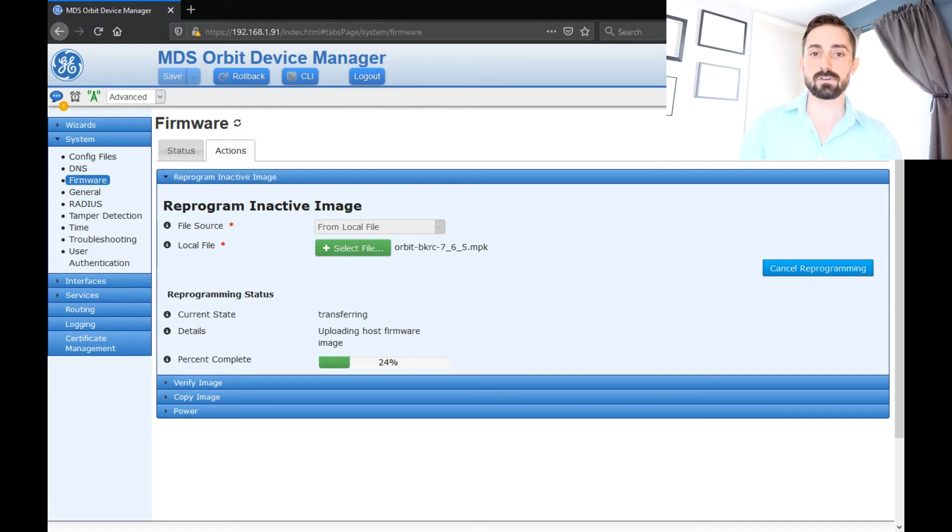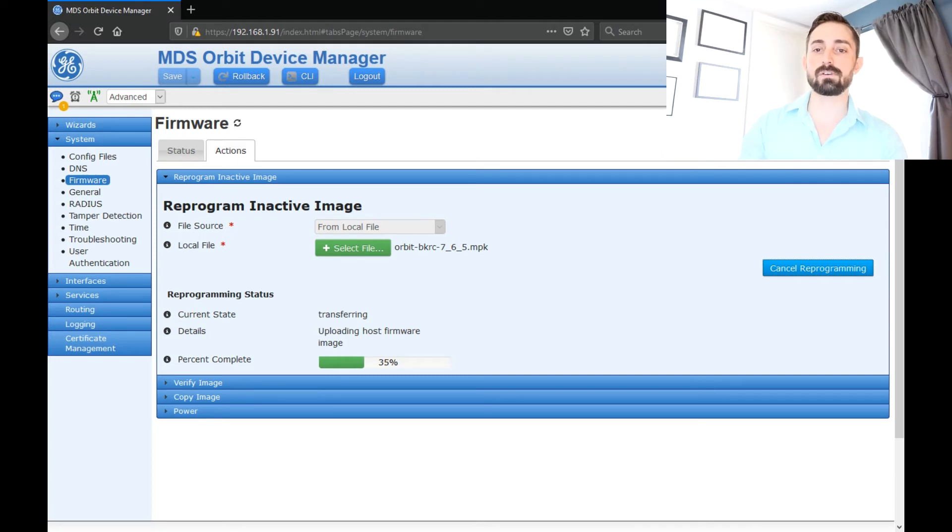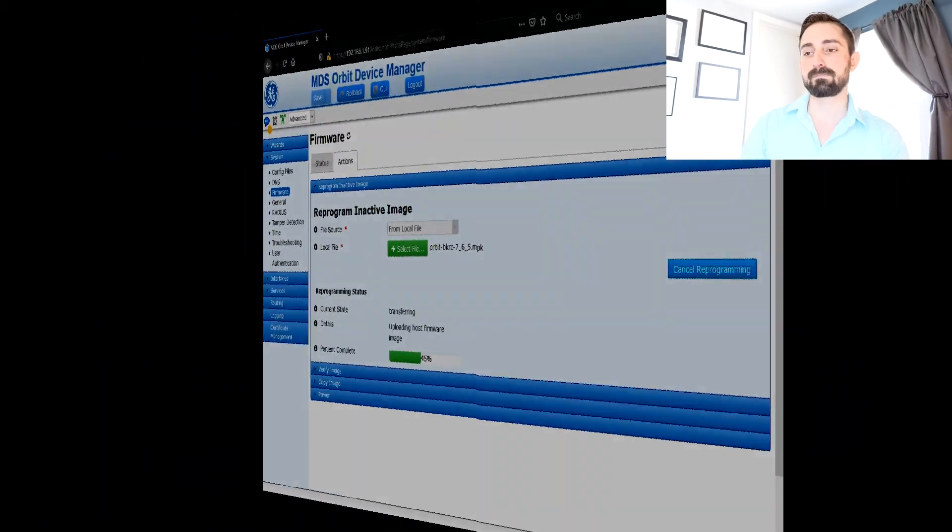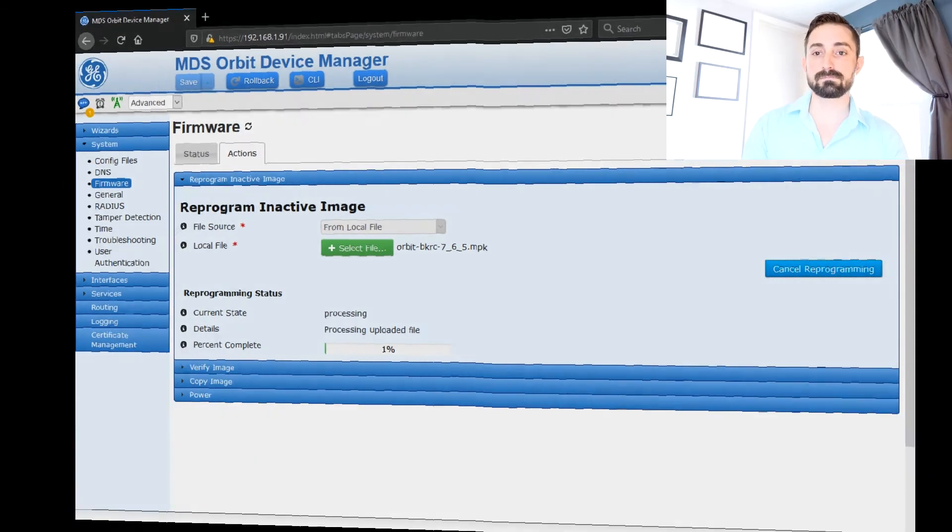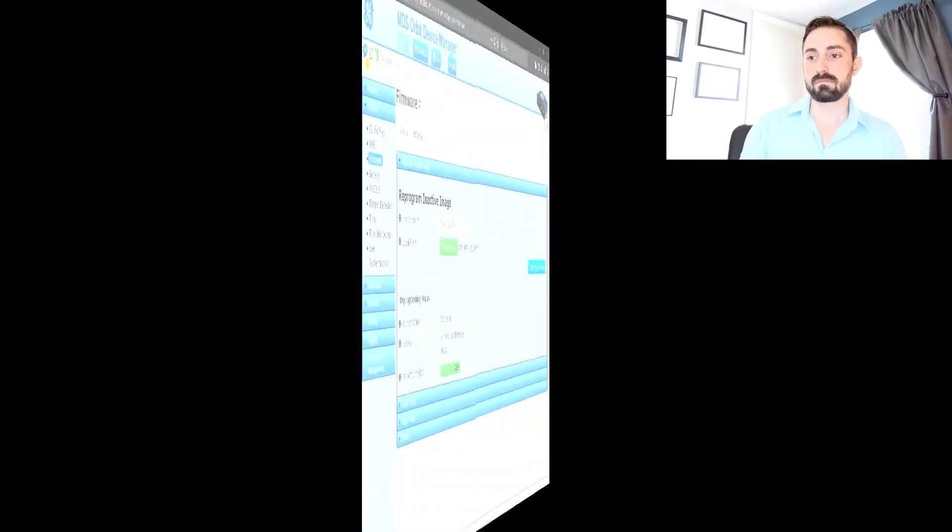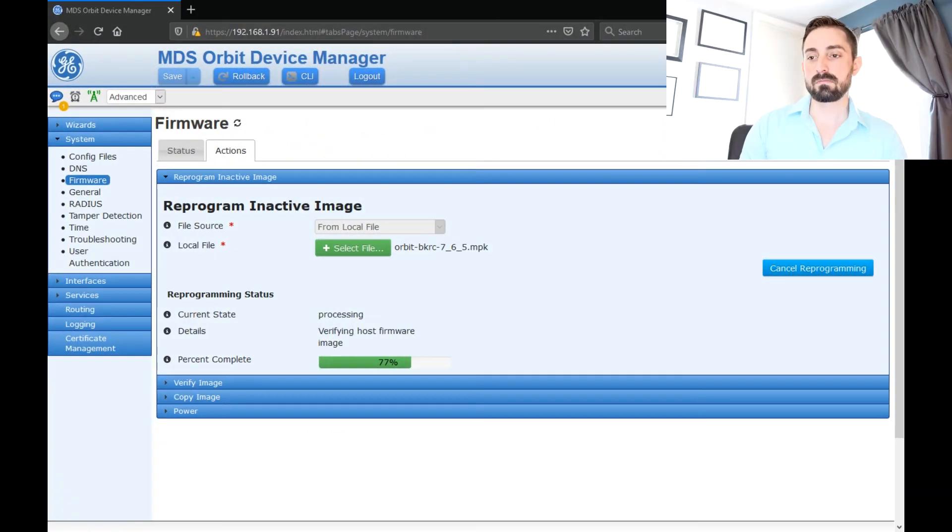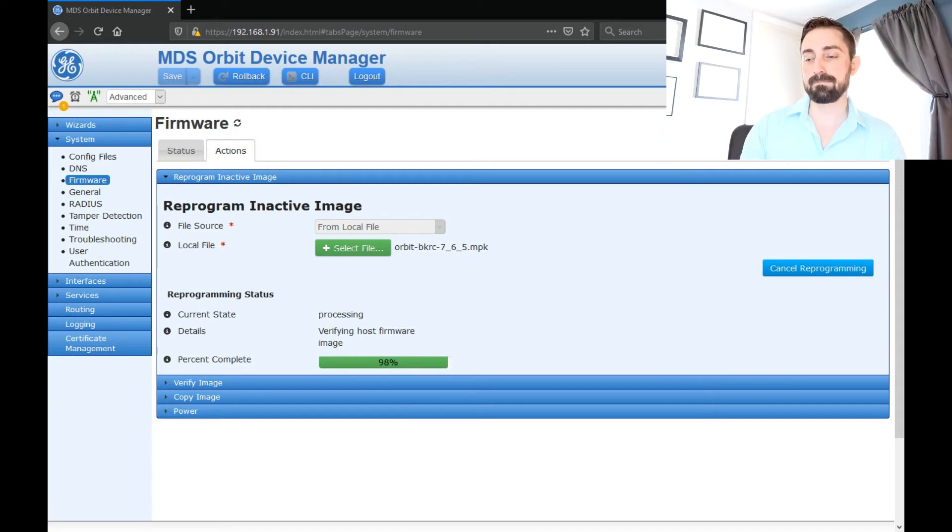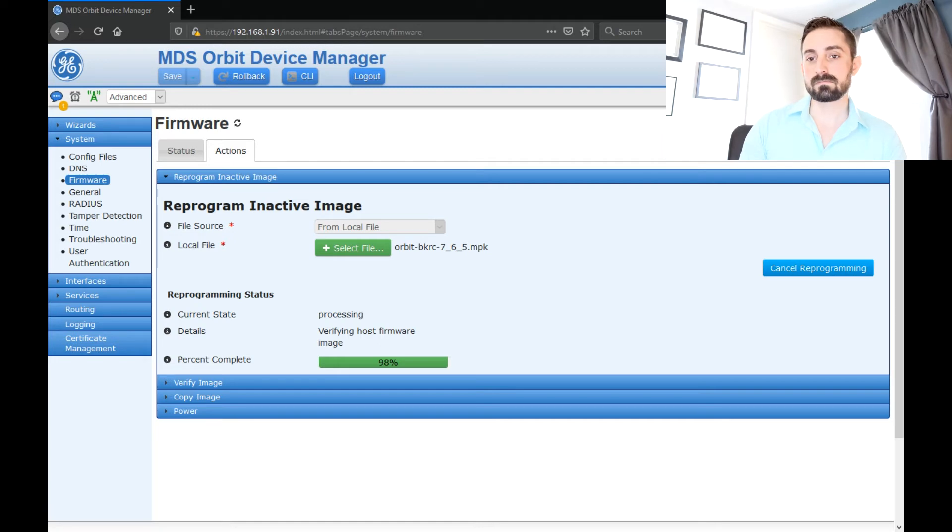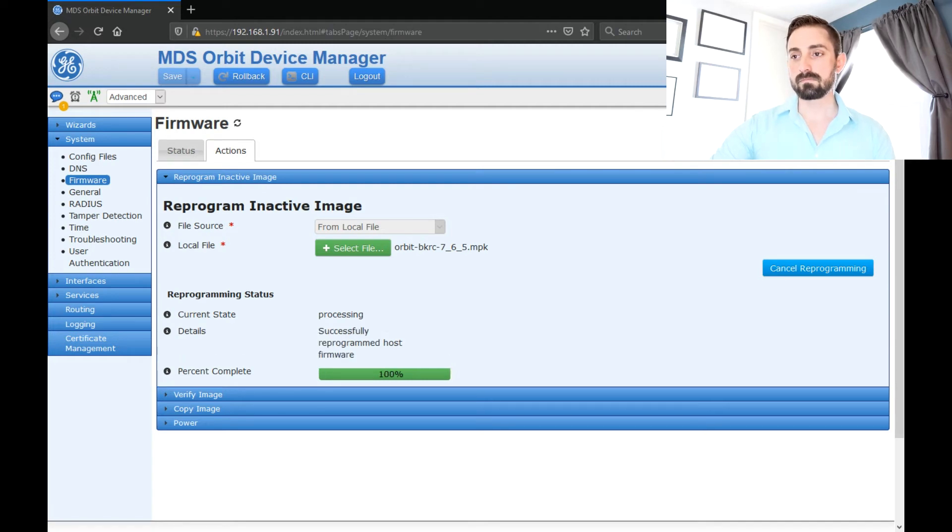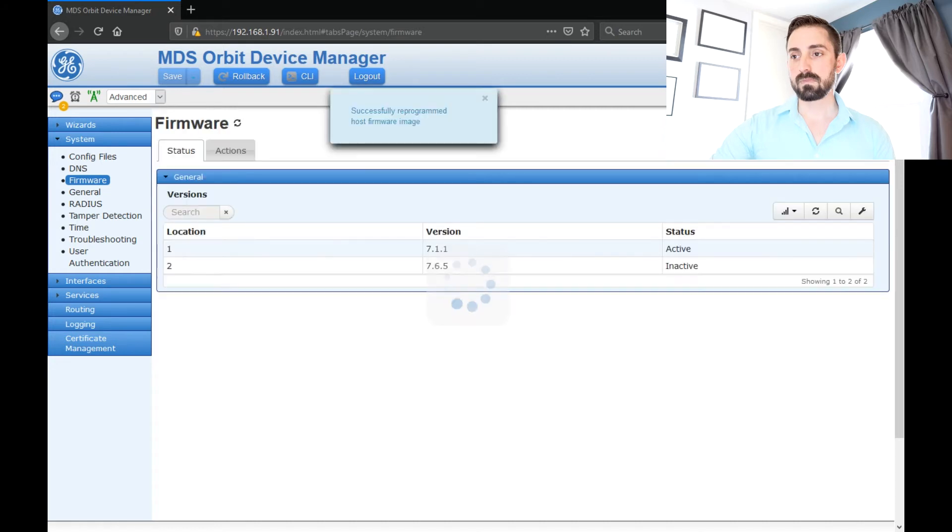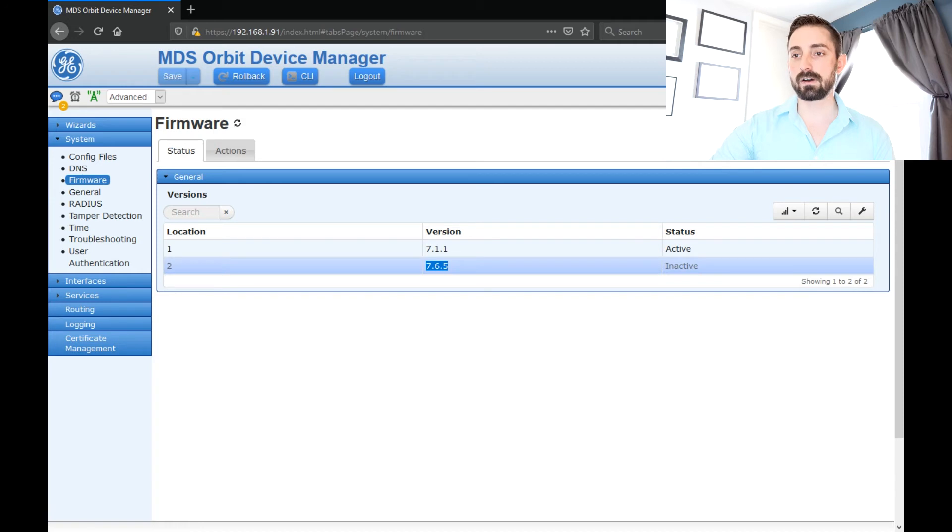And like I mentioned earlier, you'll go through the file transfer, then it'll process it, and then it'll validate it. So there's kind of three phases to this. So the first phase is done. It's transferred the file. Now it's processing. So the last phase is just to verify the firmware image. And it is complete. So as you can see, the inactive image is now 765.